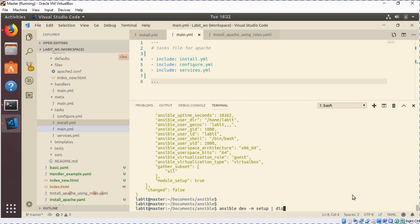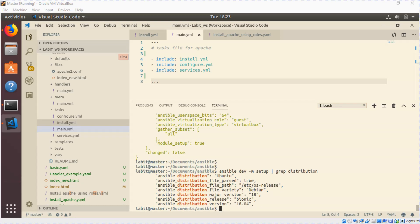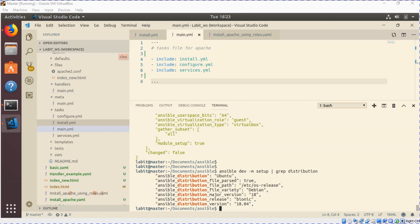So let's say we want to check the distribution of the remote system. We can do a grep and this will give us the details about the distribution of Linux installed on the remote system. We have information like the distribution name, major version, the release of the distribution, etc. As you can see, this is a lot of information.